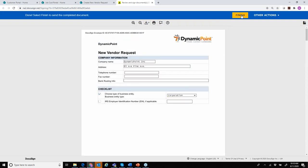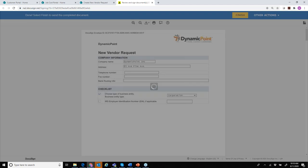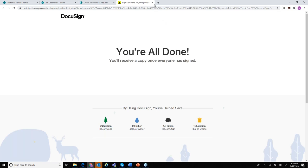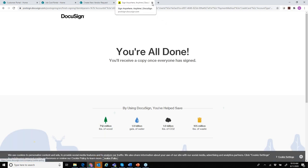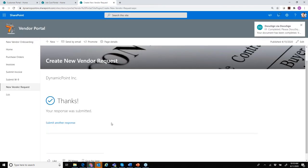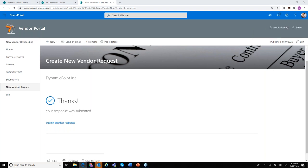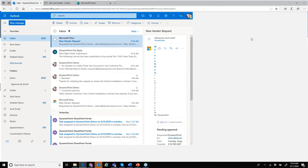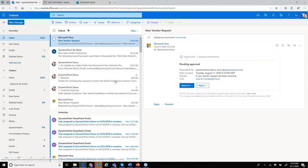This has gone to the vendor. After they complete their part of the process and hit finish, it kicks off a workflow. The next step is that it needs to be approved by a manager. If I open up my manager email, I have a new vendor request that's been submitted. I have the ability to approve or reject it. Clicking the link opens the completed form for review.